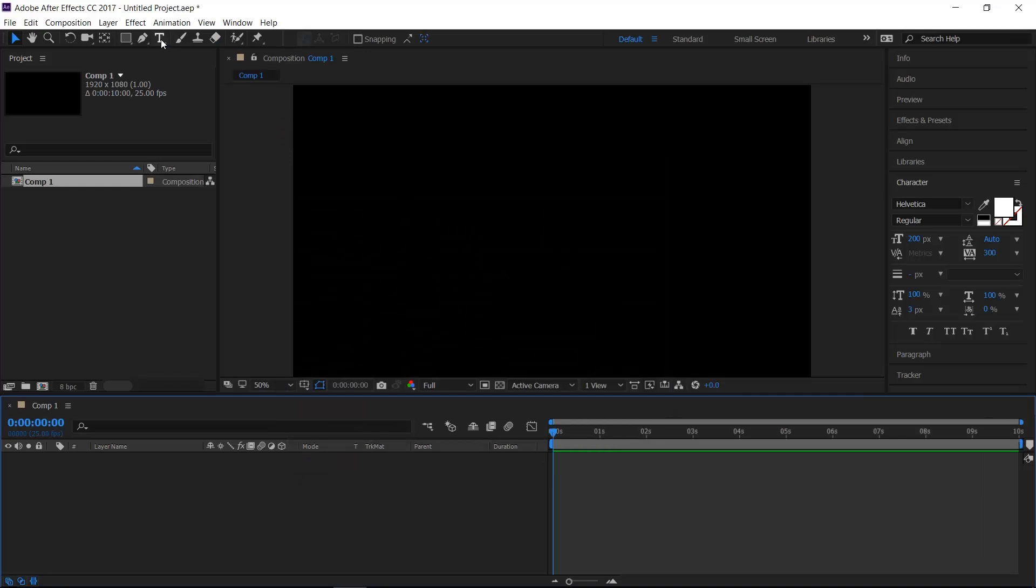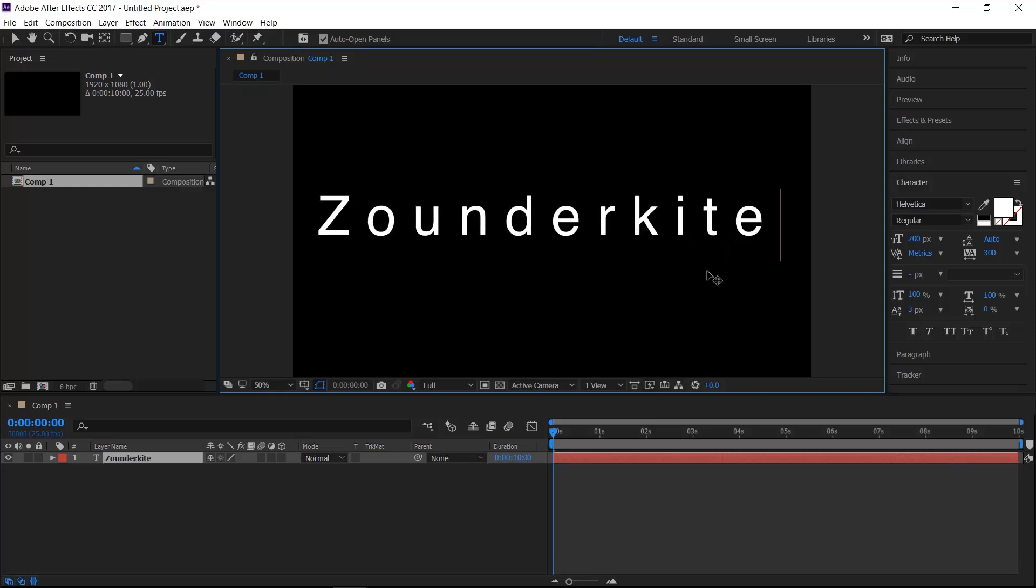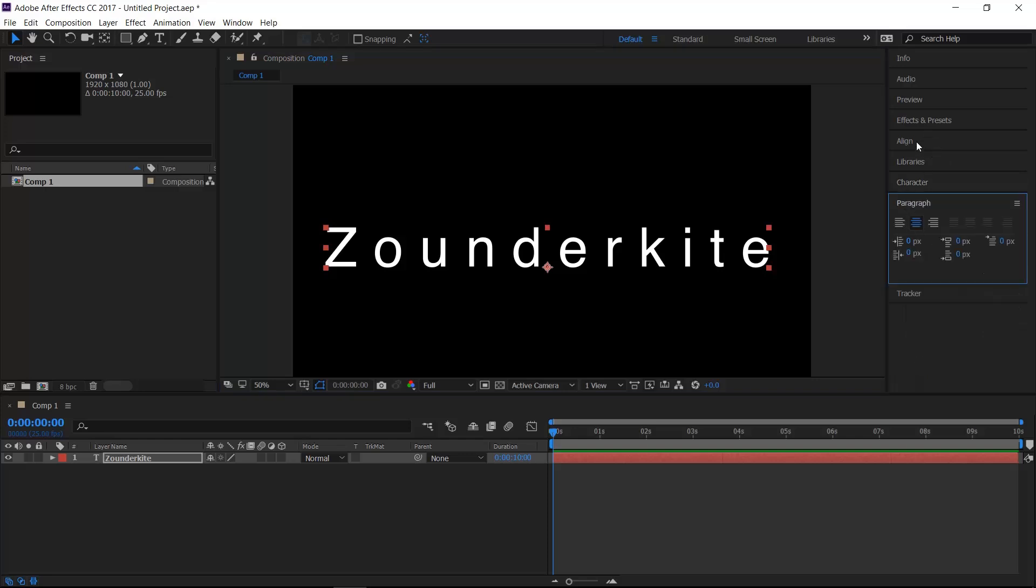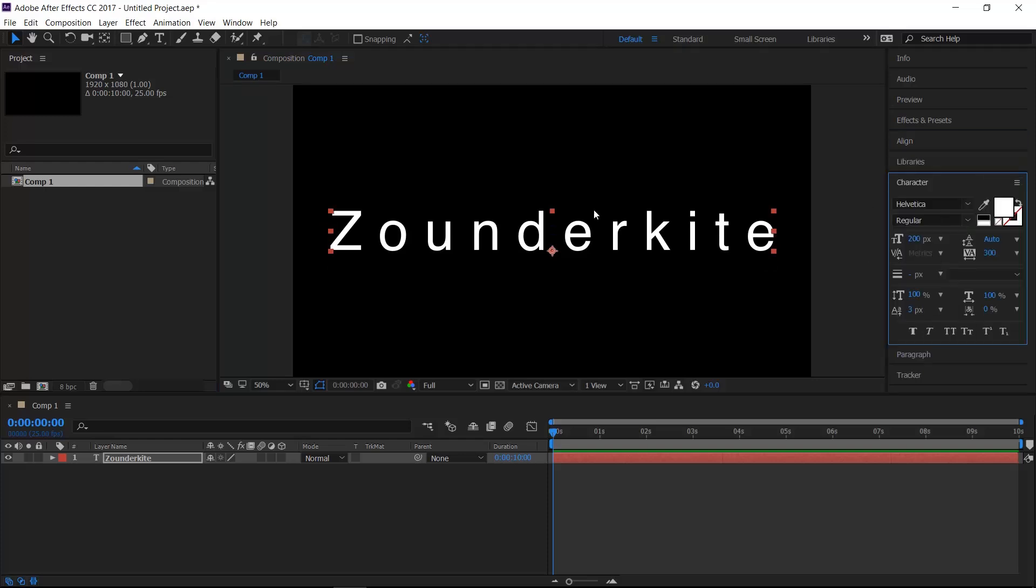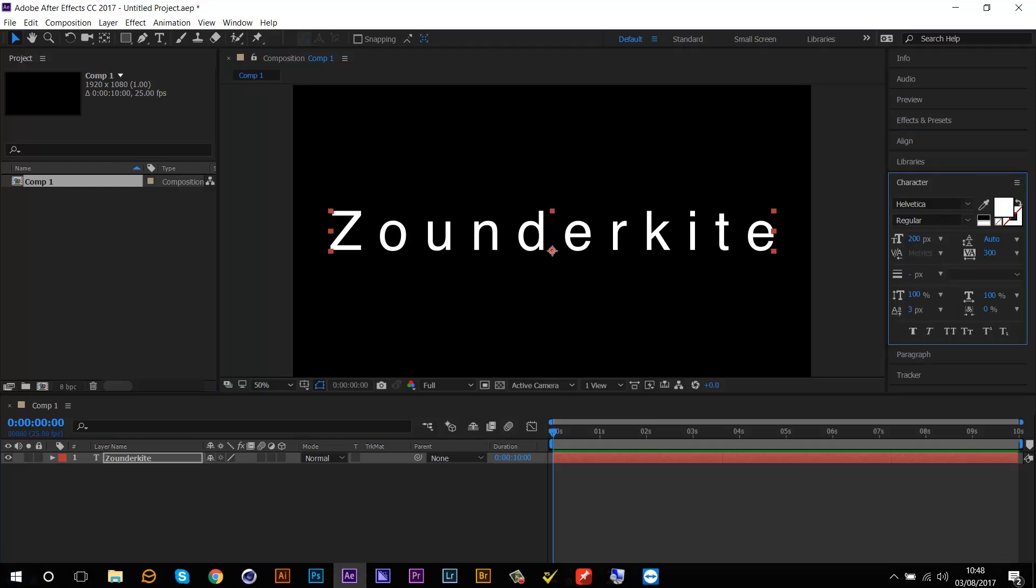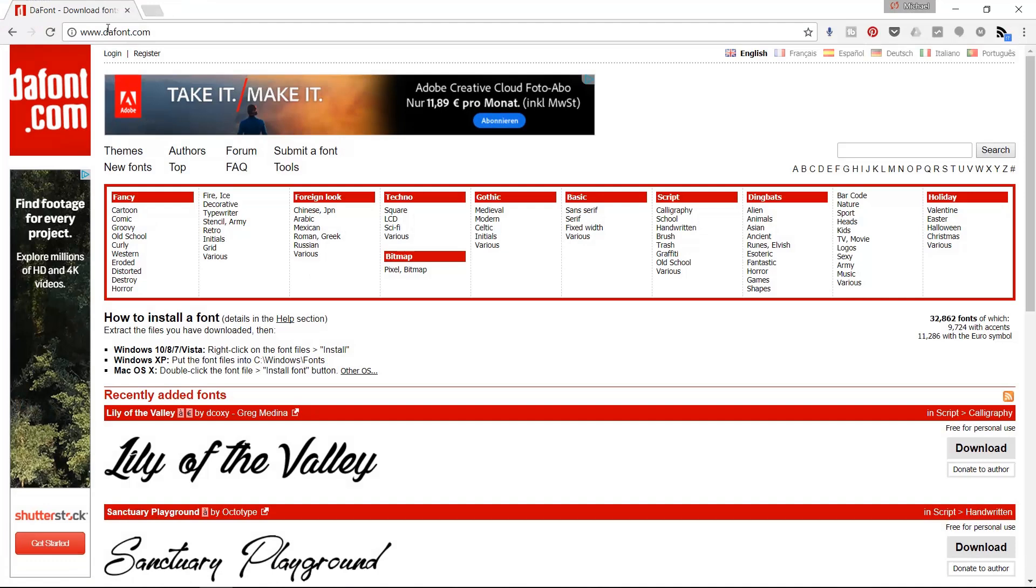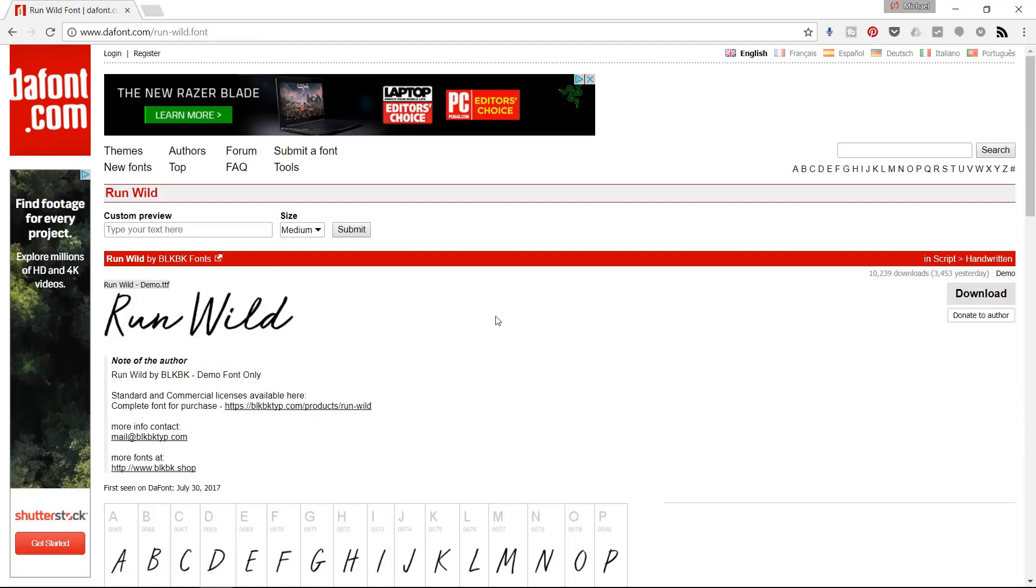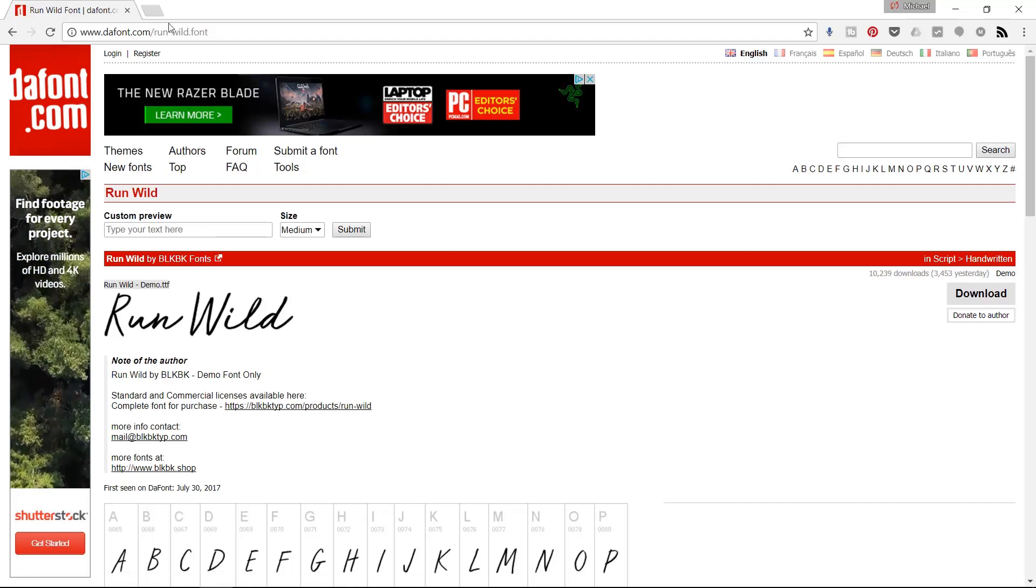Go up here to the Type tool, click in the middle, type your word. Make sure you paragraph the center, align the center and then we'll find a good font. I usually use a website called DaFont and the font I'm going to use today is called Run Wild. I'll put this in the link in the description below.